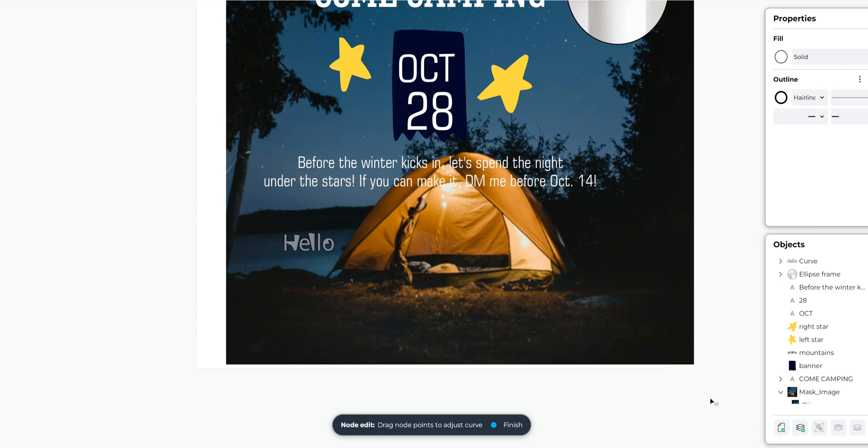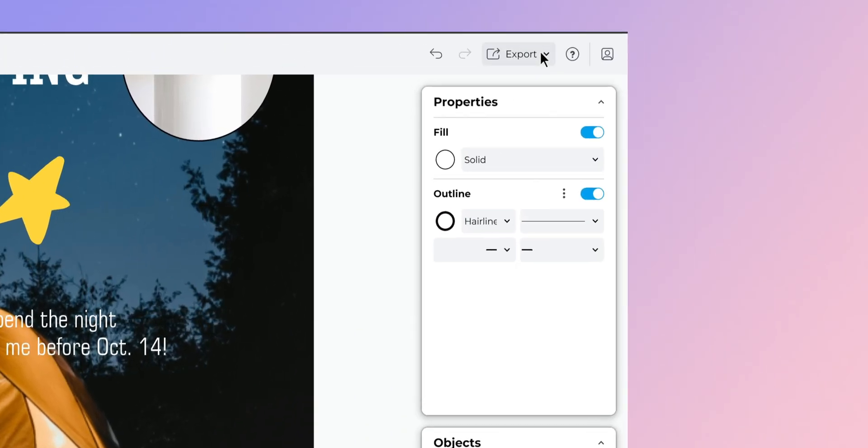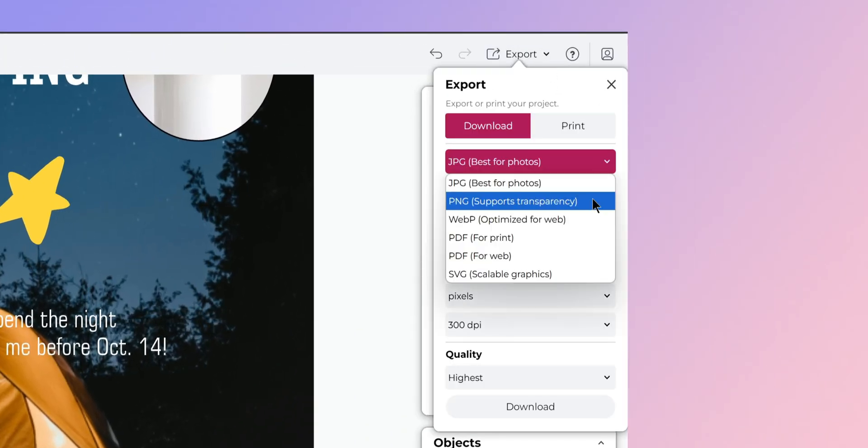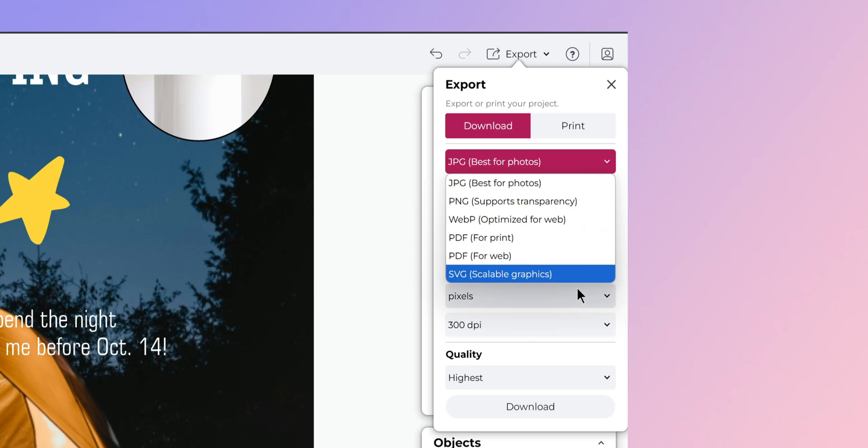File compatibility is another area where it excels. We can import and export multiple formats including SVG, PDF, and even the native CDR files. This means we can start a project in CorelDRAW Go and finish it later on the desktop version if we need more advanced features. The SVG support is particularly useful for web designers who need scalable graphics for modern websites.